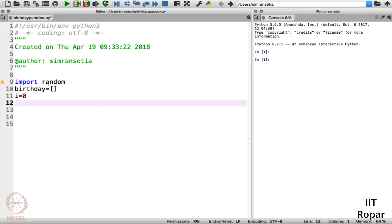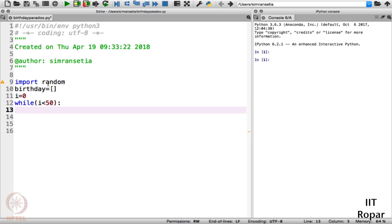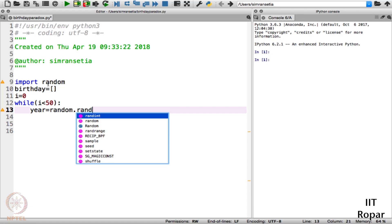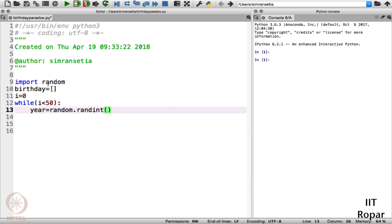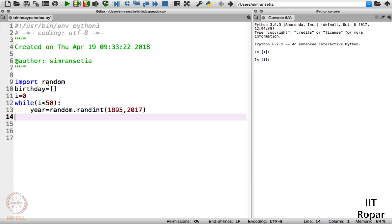We'll have a while loop: i is equal to 0, while i is less than 50. First, let us generate the year randomly. year is equal to random.randint — randint is the function used to generate integers randomly. You also need to specify the range in randint.